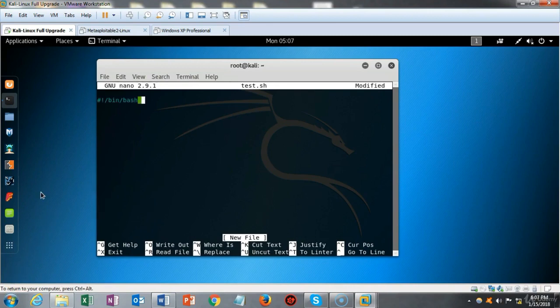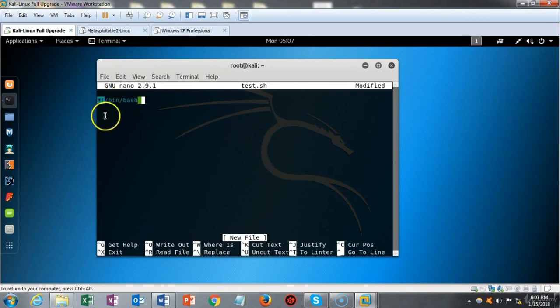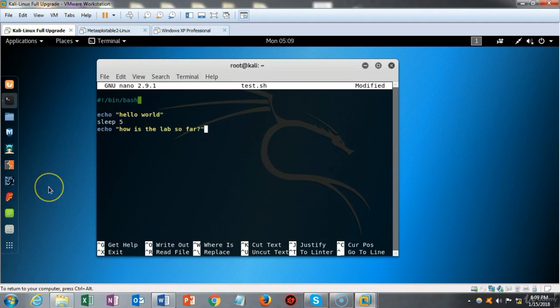Every script begins with a shebang — the pound sign followed by exclamation mark. This tells the script what shell interpreter to use, and it's telling it that the command line interpreter is located inside of the bin directory and it is the bash shell interpreter. We're now ready to type in our first script, starting with that shebang at the top, pointing to bash in the bin folder.